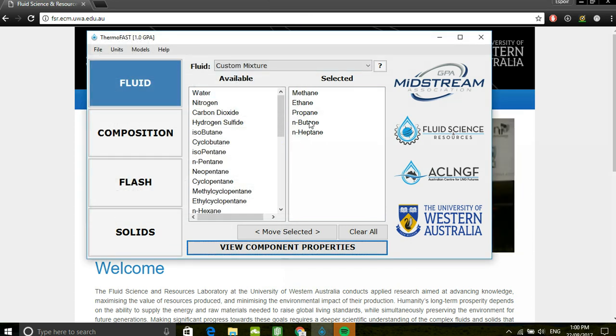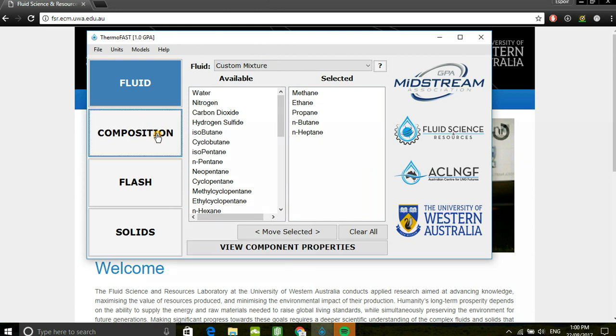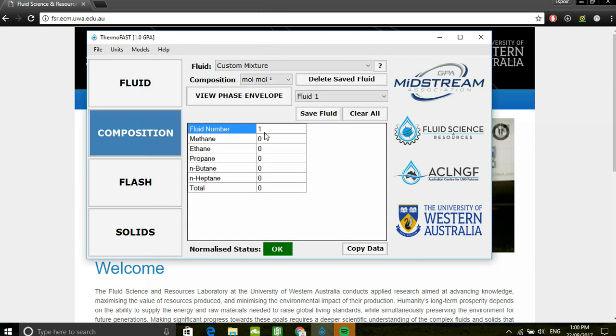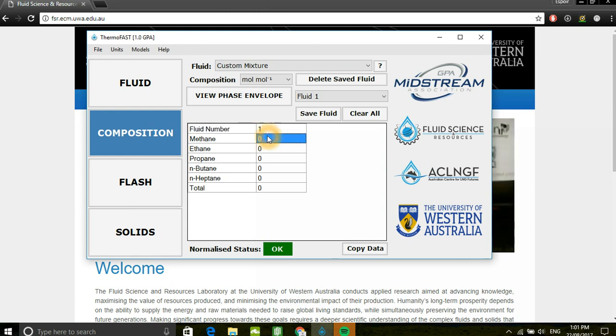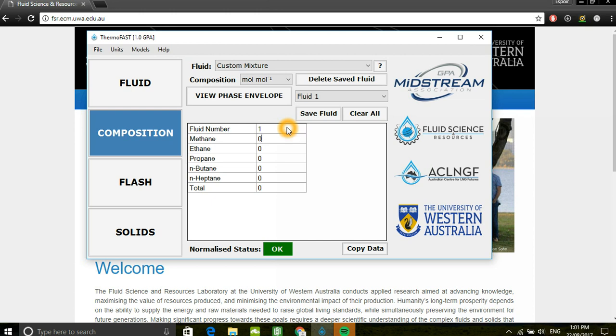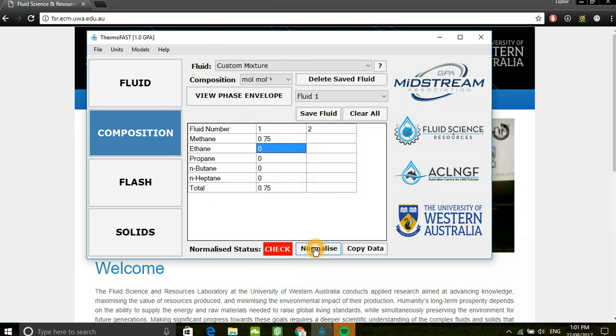Once you've completed selecting components, you can move on to the composition tab where you define the composition of your mixture. Although I'll input the molar composition, users are also able to import absolute amounts and then utilize the normalize button to convert the absolute amount into fractional amounts.